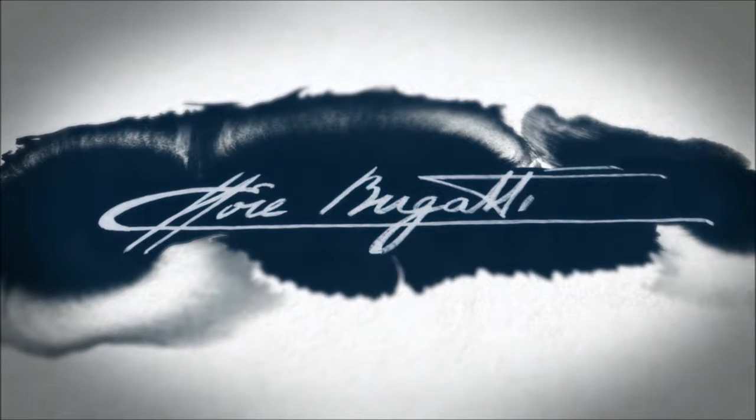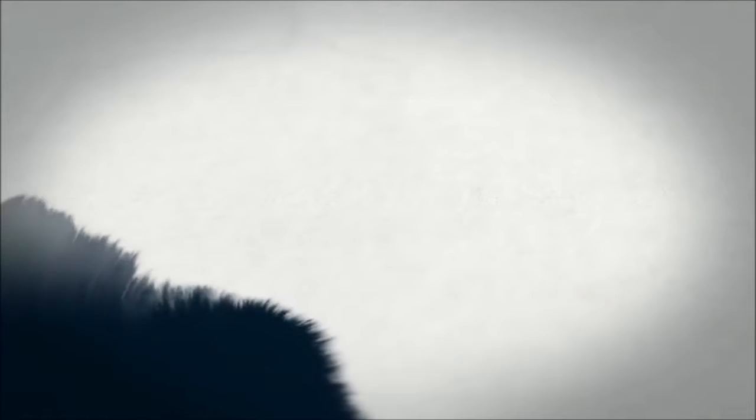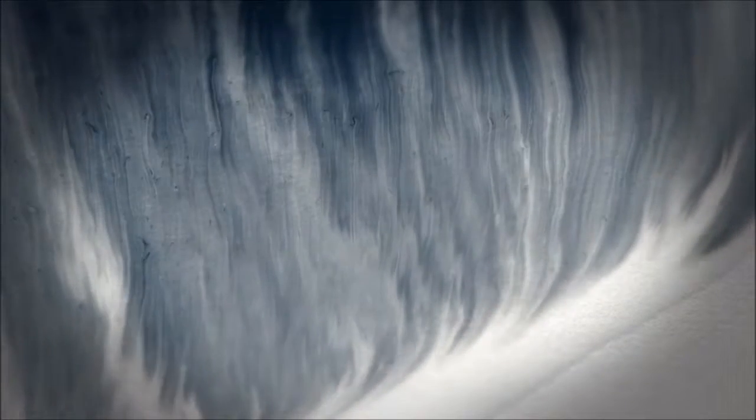According to the ingenious founder Ettore, every Bugatti had to be a holistic masterpiece in art, form and technique.